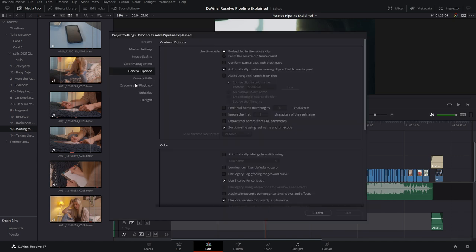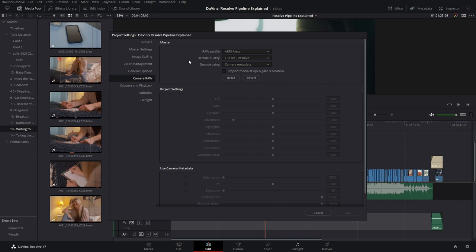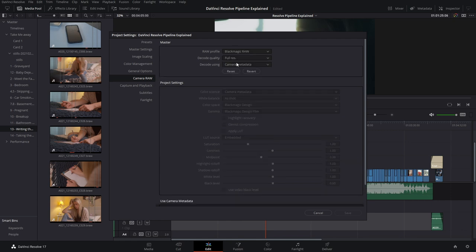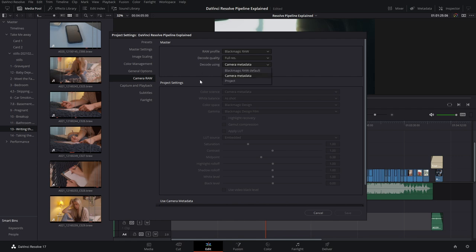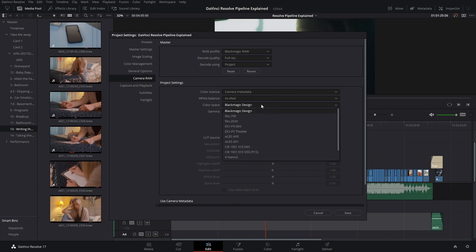To check it out, go into Project Settings and come down to the Camera Raw tab. By default, you're set up with a raw profile of Arri Alexa, but for this project I used Blackmagic Raw. You can choose your decode quality — decrease it if you need things to be easier on your machine, or keep it at full resolution. You can also choose what you're decoding using: camera metadata from the day of recording, Blackmagic Raw Default, or Project Settings.